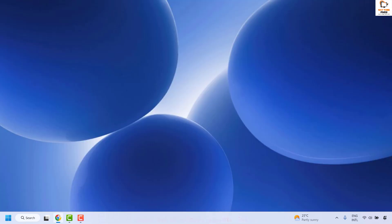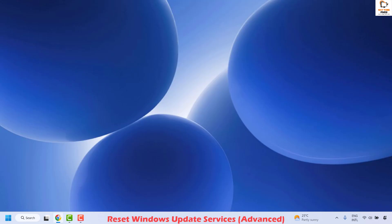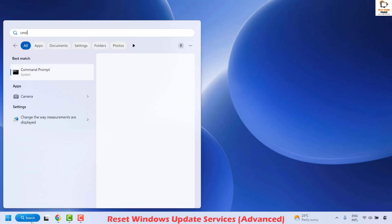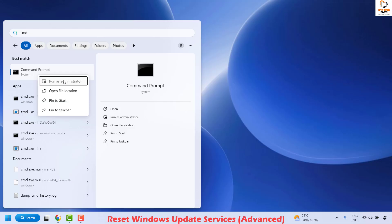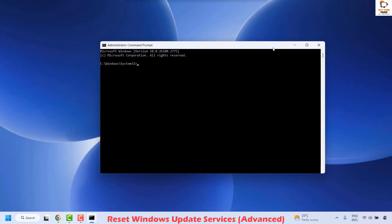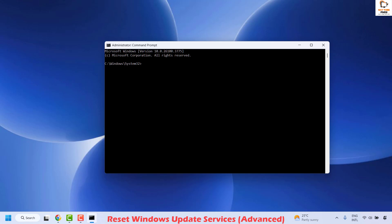If you are still facing a problem after those steps, the next step is to reset Windows Update services. Open the Command Prompt by typing CMD in the search window. Right-click on Command Prompt and click Run as Administrator. If you get a User Access Control prompt, click Yes. You will need to run several commands in sequence — you can copy them from the video description. The first command stops the Windows Update service; paste it, right-click, and hit Enter.